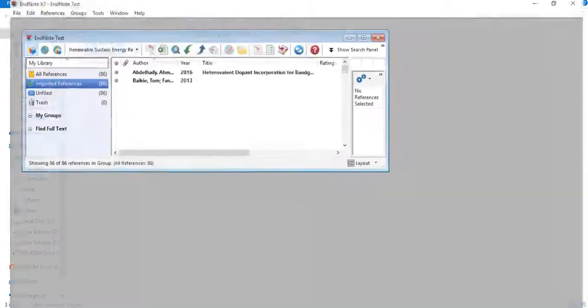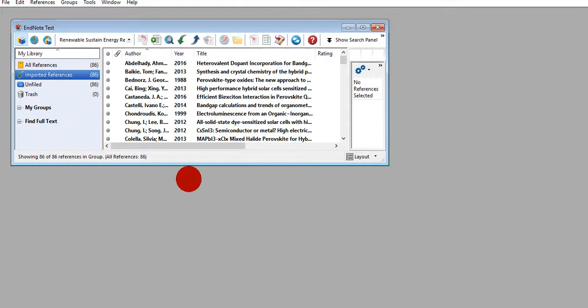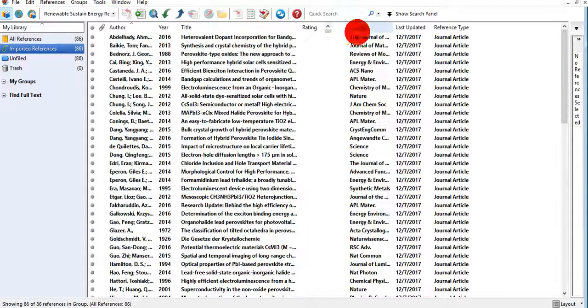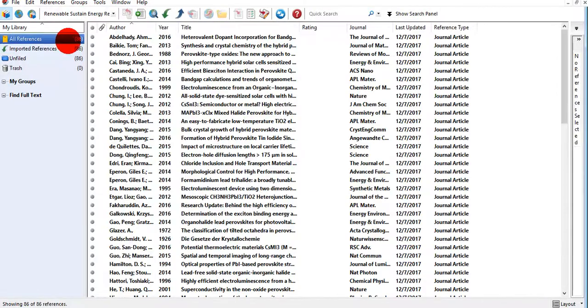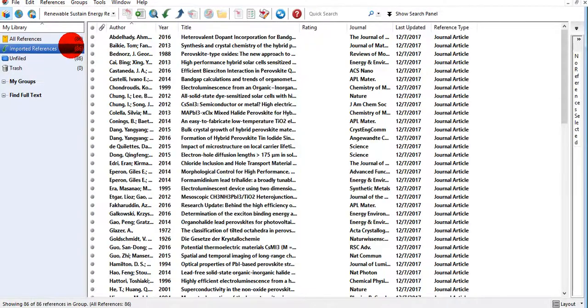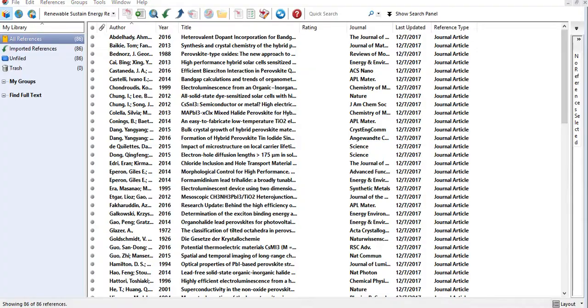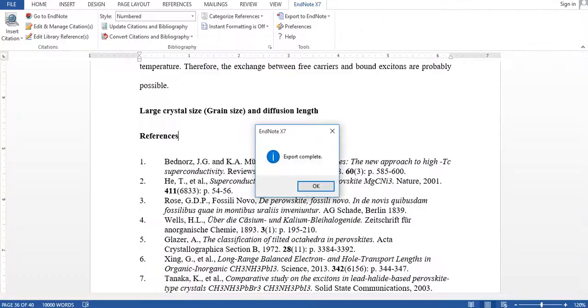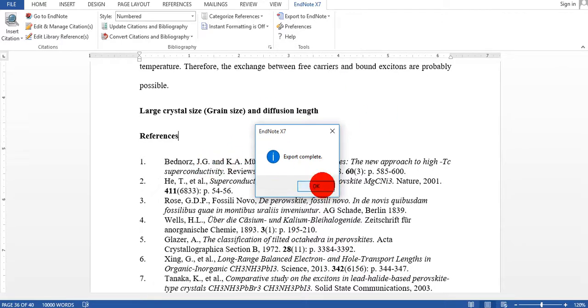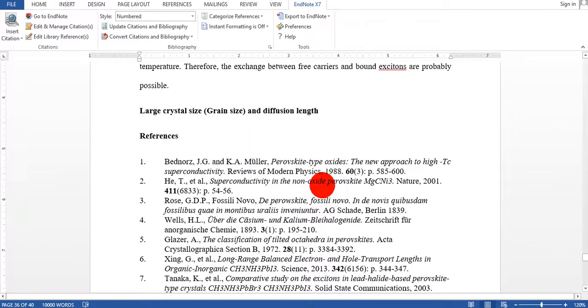It will take some time. Yeah, it's already here. So you can see that 86 references already exported to EndNote. Once it's done, Word is telling me that now export complete.